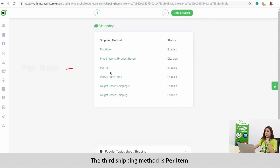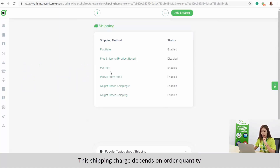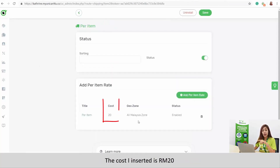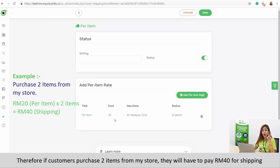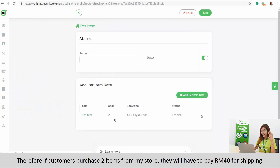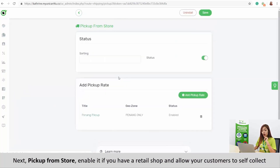The third shipping method is per item. This shipping charge depends on order quantity. The cost I inserted is RM20. Therefore, if customers purchase 2 items from my store, they will have to pay RM40 for shipping. Next is pick up from store — enable it if you have a retail shop and allow your customers to self-collect.